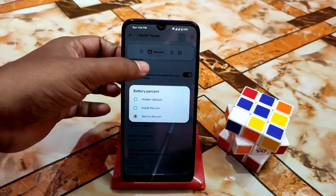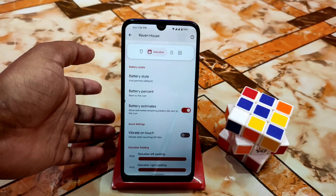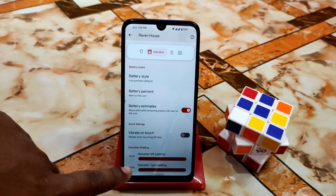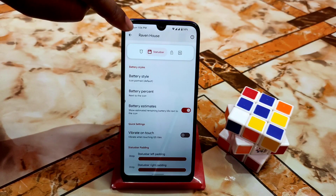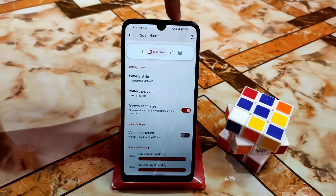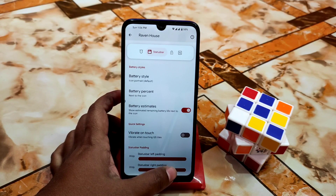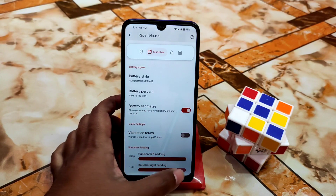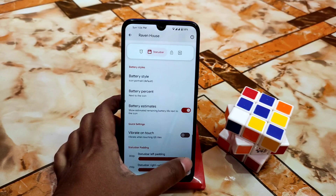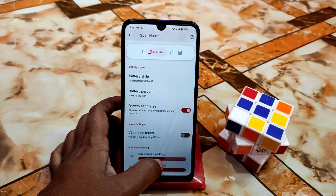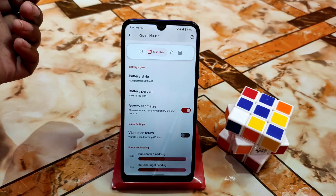Regular customizations are available here — battery percentage next to the icon, battery estimates, and vibrate on touch if you want haptic feedback. At the bottom we have the status bar left padding setting, which lets you change the padding of the status bar — battery icons, signal icons, everything. If I reduce it you can see on the top it's moving. You can also adjust date and time position. This is how it works.